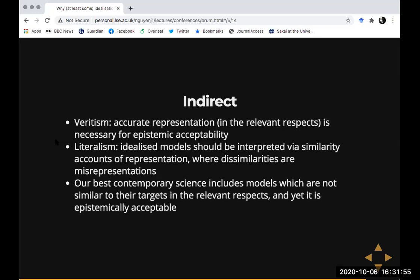If you think about Elgin's project in 'True Enough' — and I think you could extend the same to Potochnik's project — the option they take is to reject veritism: to allow that we have epistemic acceptability or aims of science that don't turn on accurate representation. What Frigg and I point out is that there's another option available: you can hold on to veritism and instead reject literalism, thereby exploring the different keys that could be associated with the different uses of models in science, in a way that allows those models to remain accurate representations despite containing distorted aspects of their targets.